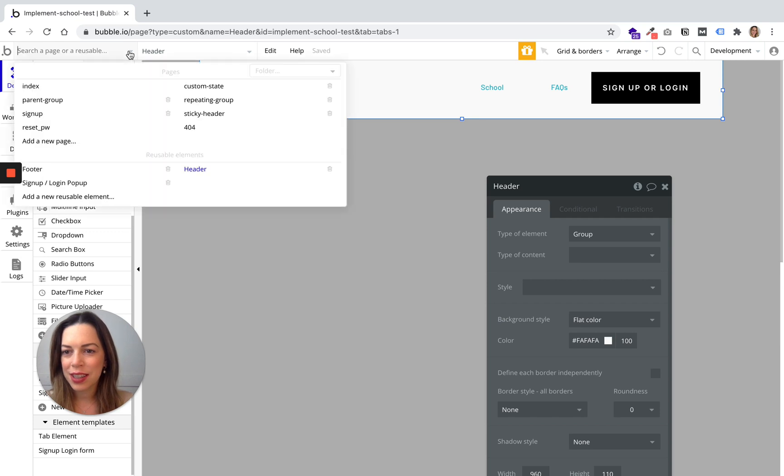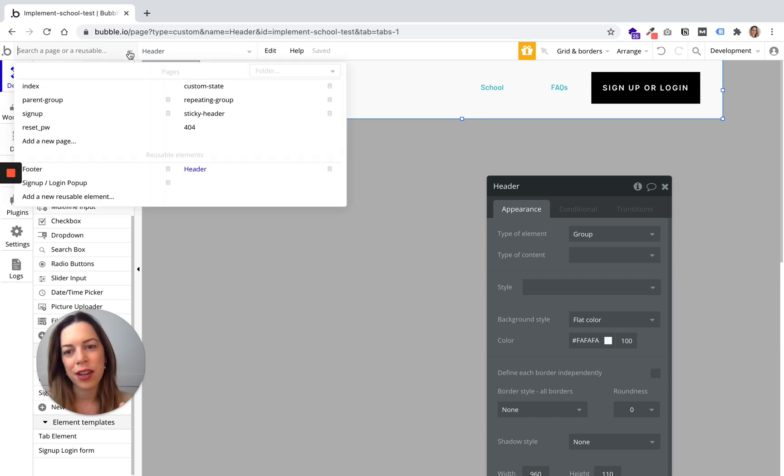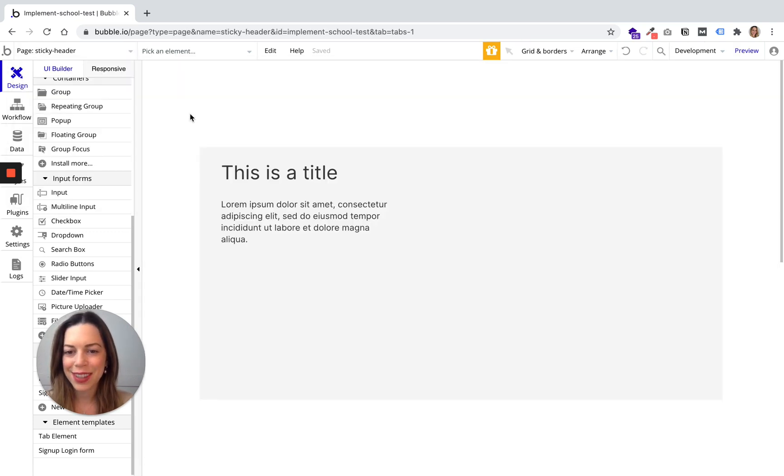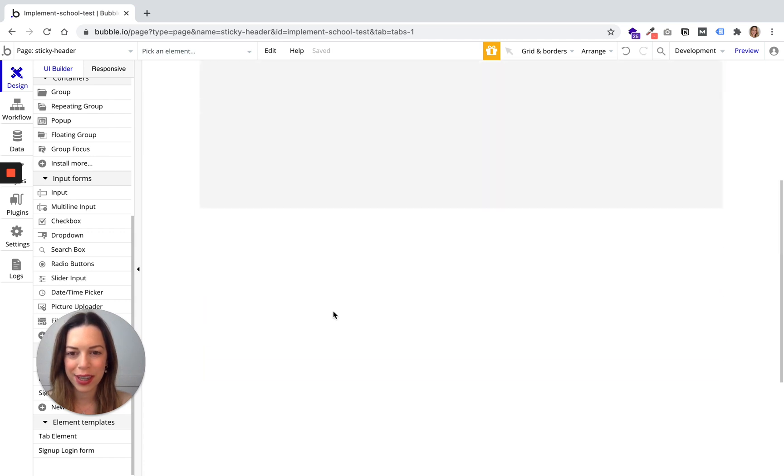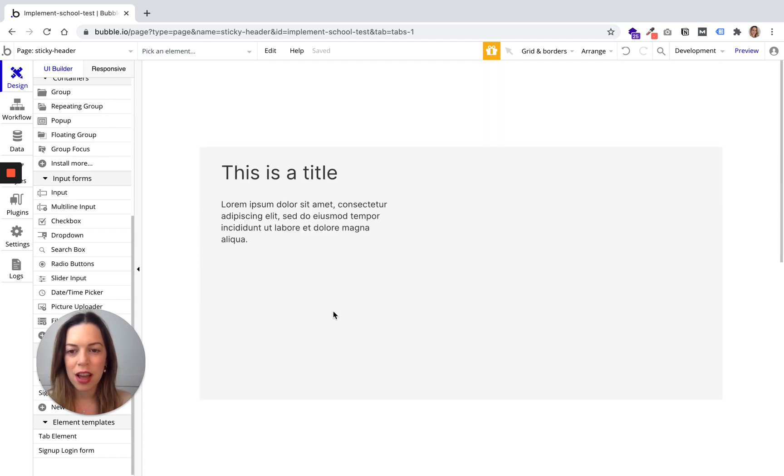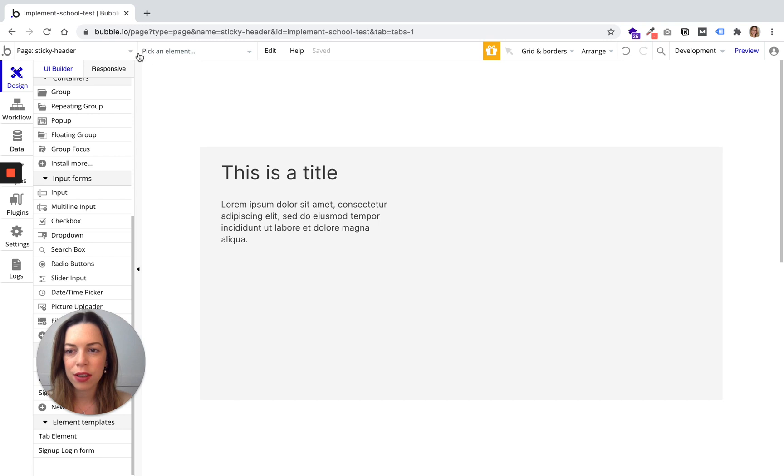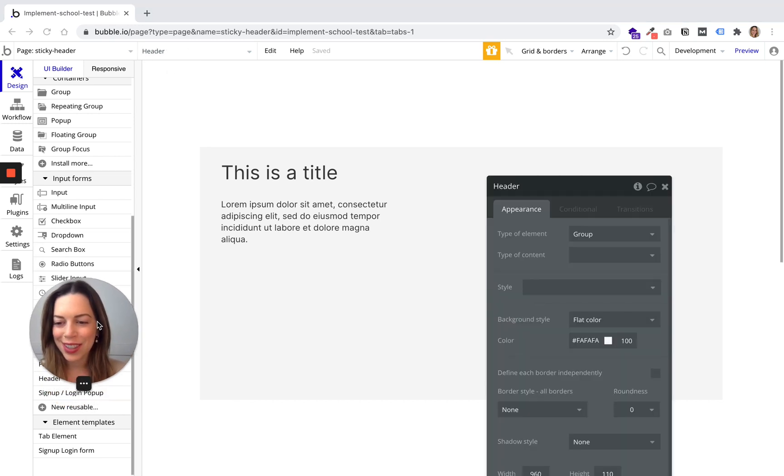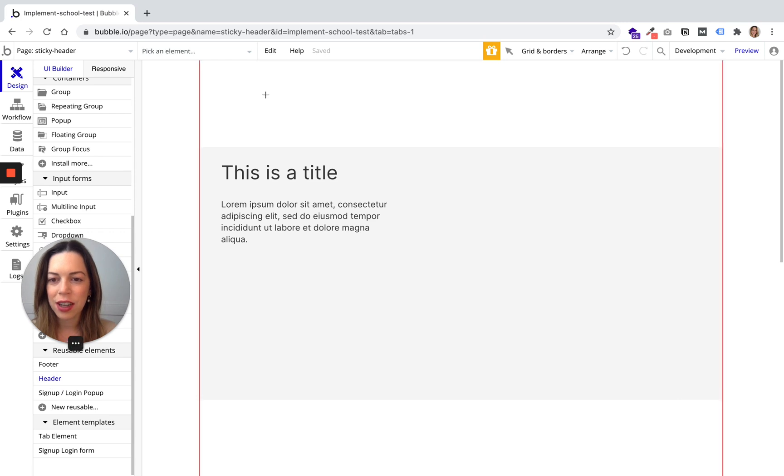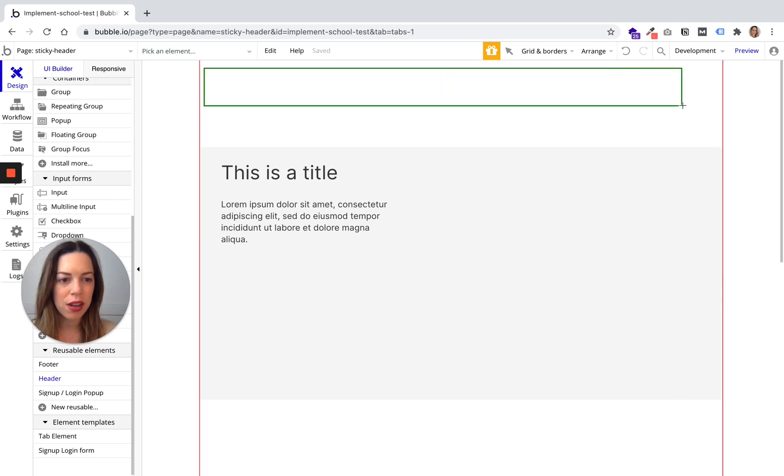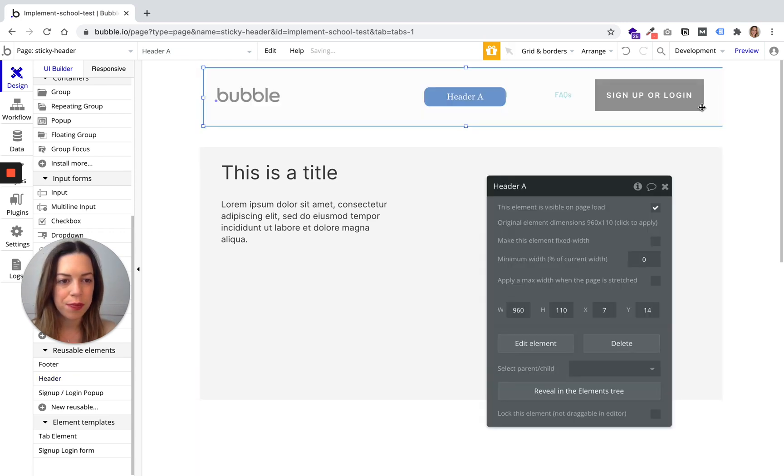So let's see how you can add a header to your page. We have this page and if you want to add a regular header, you just need to go in reusable elements and click on header and you will just draw it on the page.